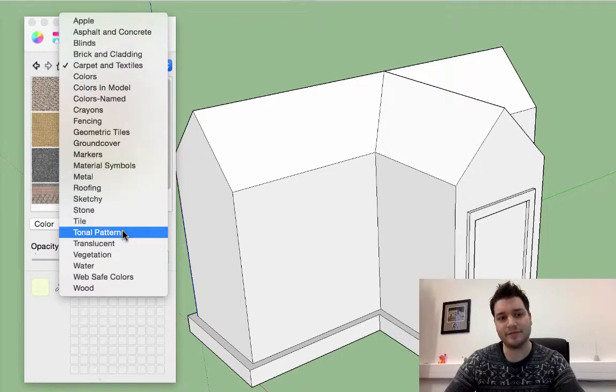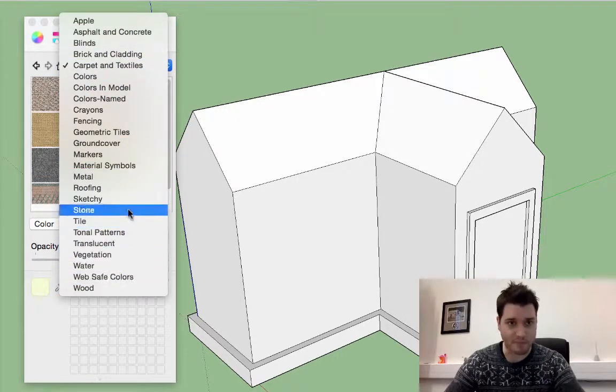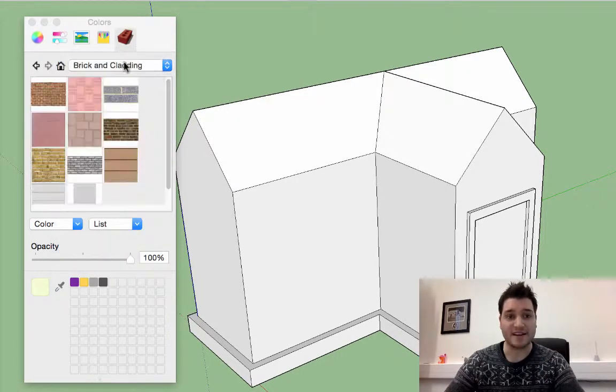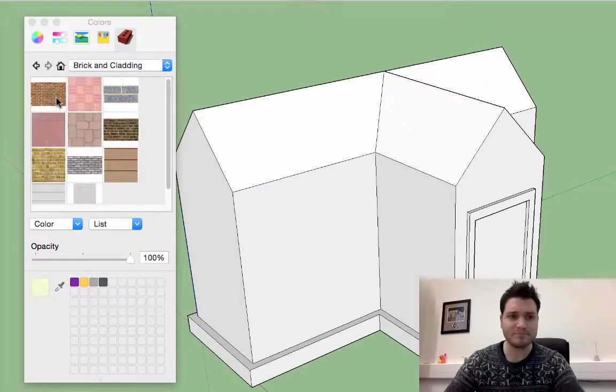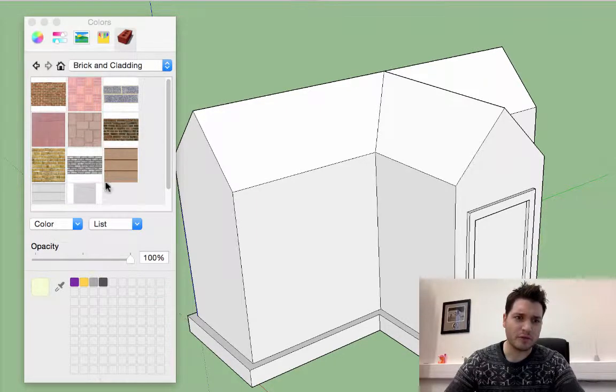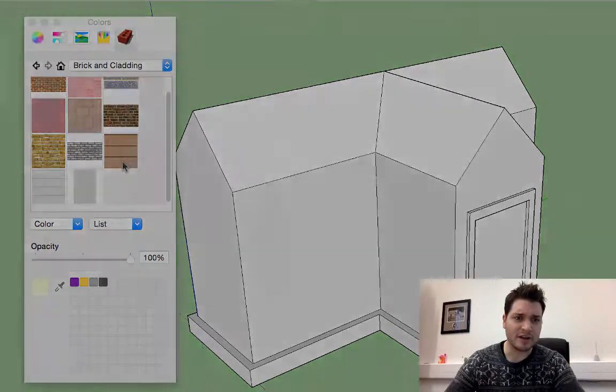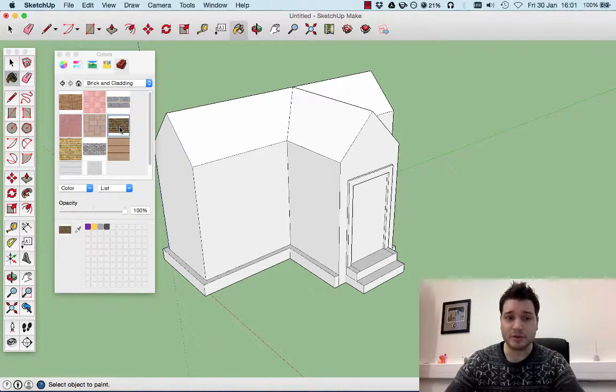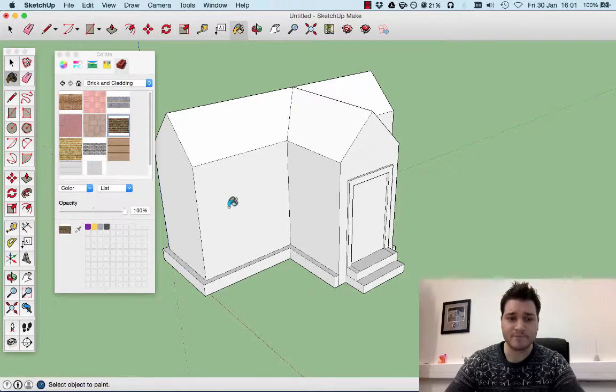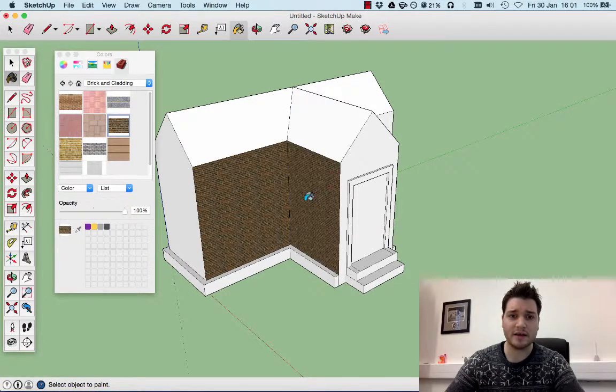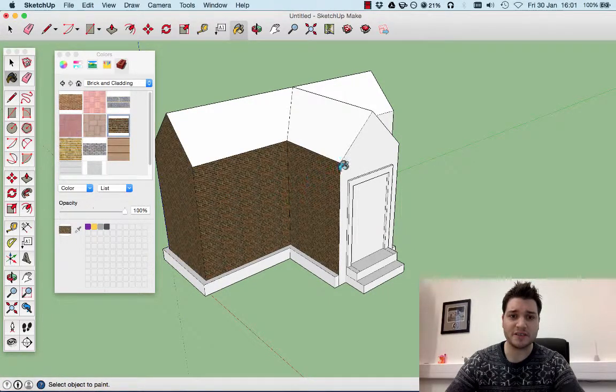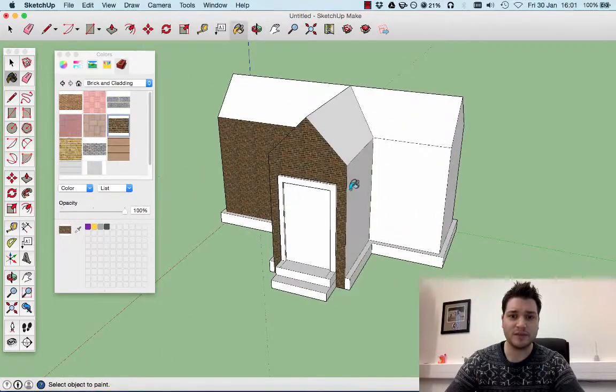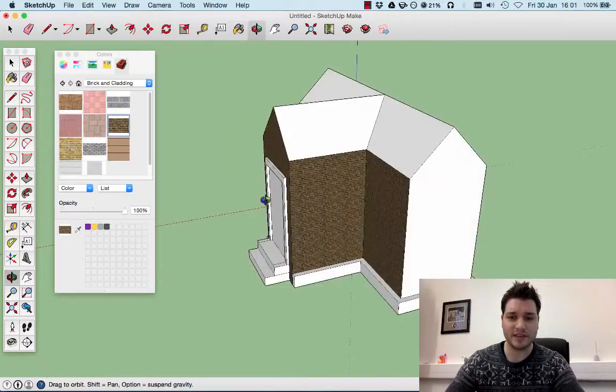There's a whole load of different things we can choose from, but we're looking for bricks. Let's choose one which looks about right. Let's go for this one, and then I click on the surface I want to be covered in bricks.